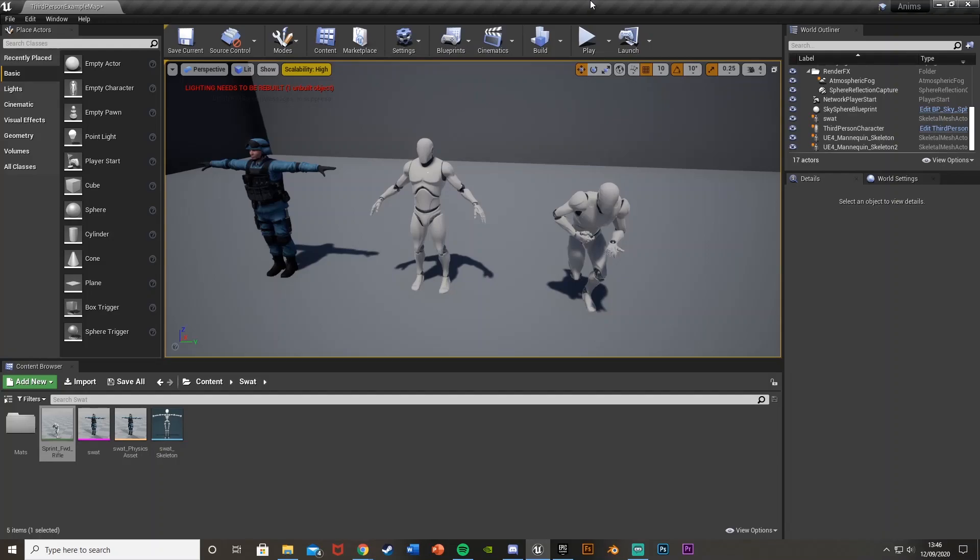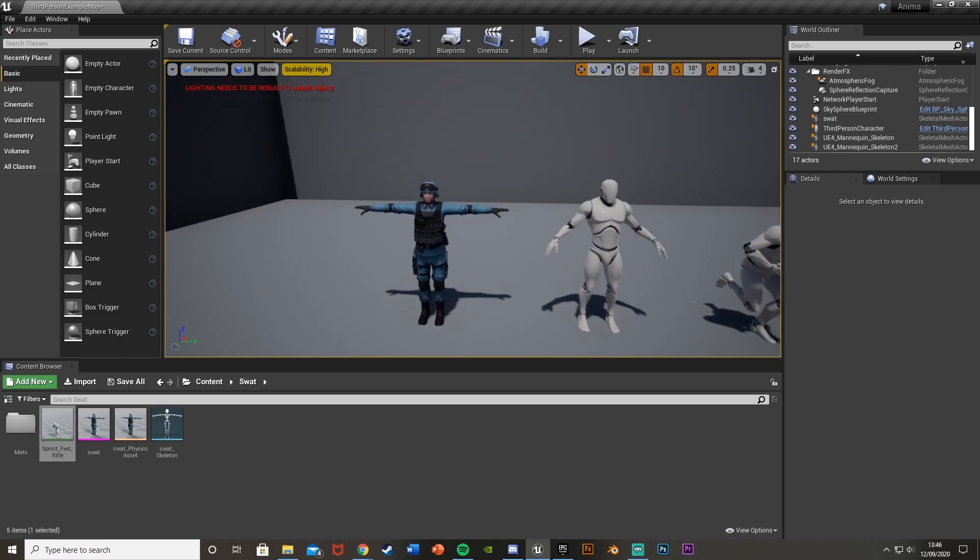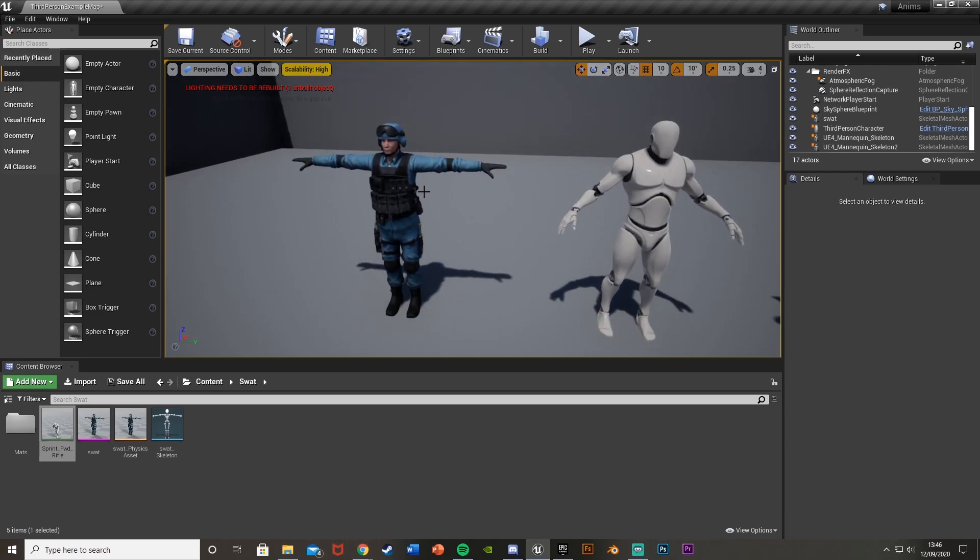Hey guys, welcome back to the Unreal Engine 4 tutorial. Today I'm going to be showing you how to do animation retargeting. We can take an animation for the default UE4 mannequin here and place it onto our own custom Mixamo character over here. This is very simple and I'll show you how to do it.